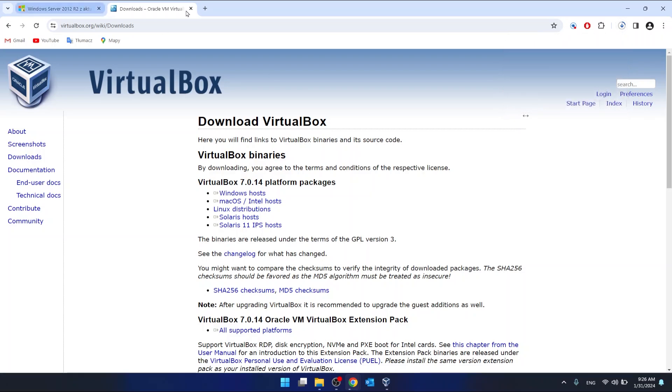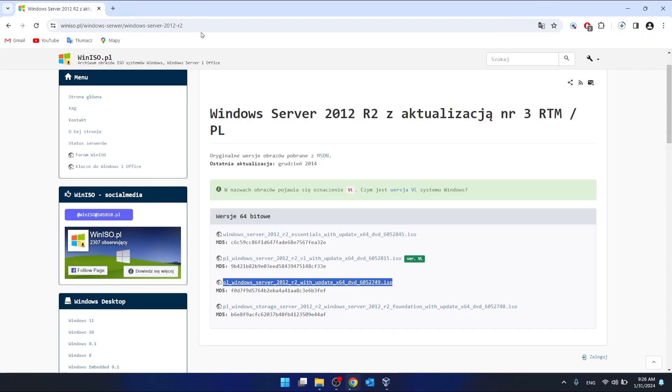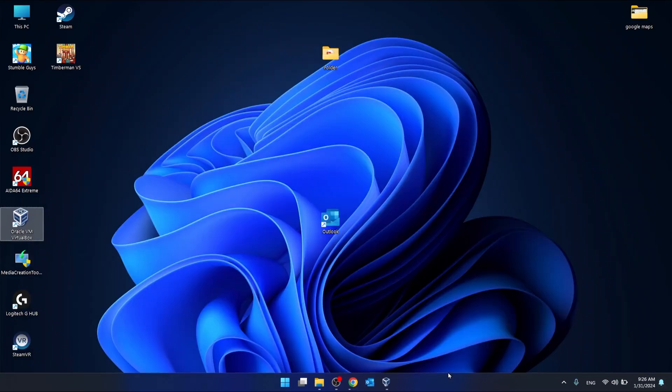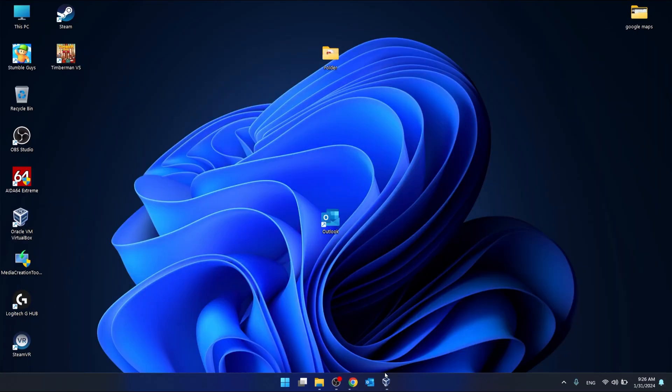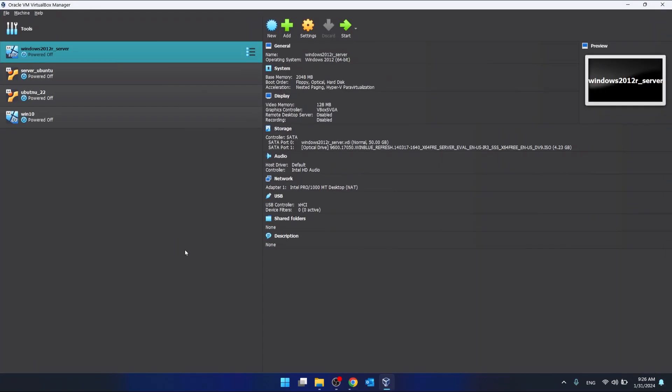I have already downloaded it, so I'm not going to show you this. When we are in the VirtualBox, we click New.